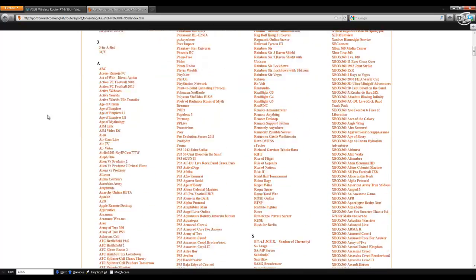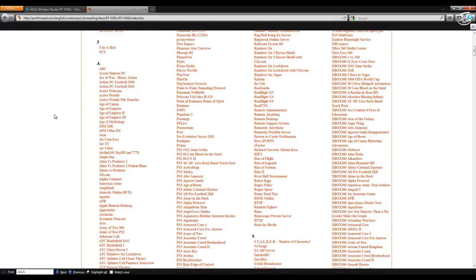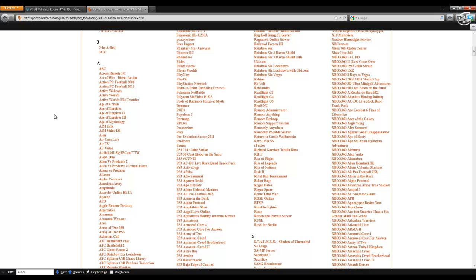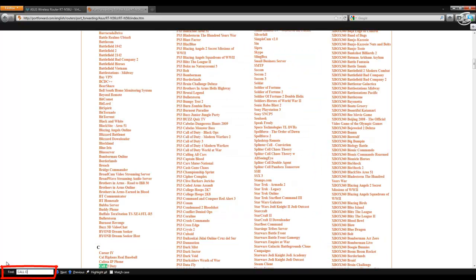And now you're at the games and software page. So basically whatever it is that you're looking for, for instance, the one that we just entered in there was Call of Duty. So you press the Windows key and F to get your find box. And then type in the name of the software or the game you're looking for. Here we are.